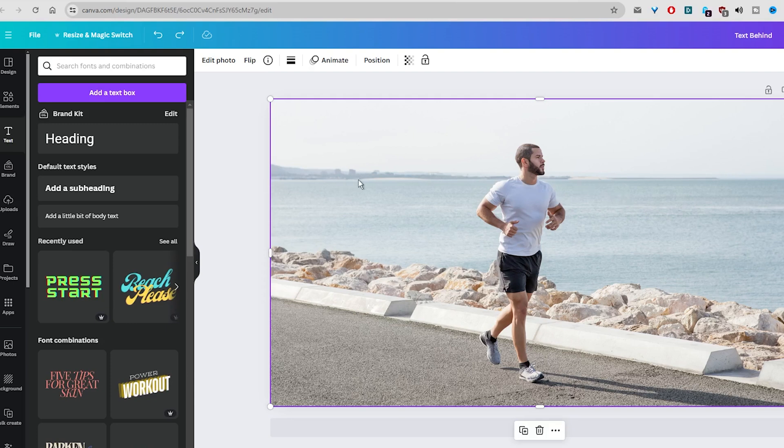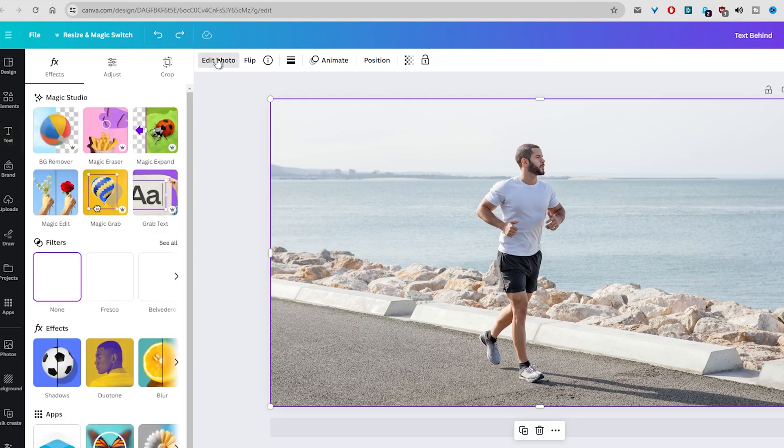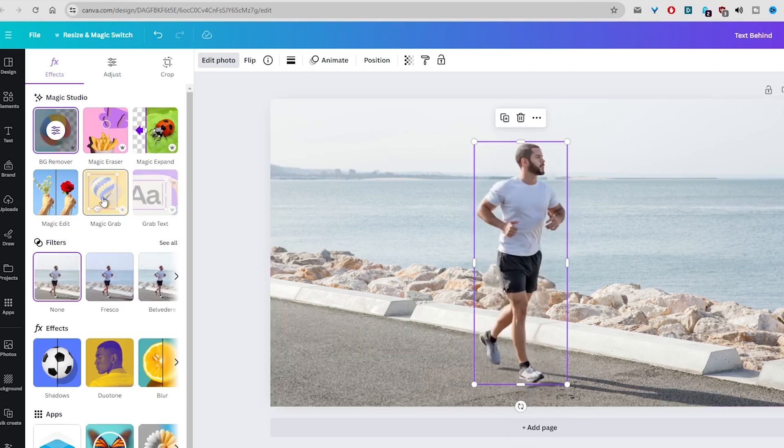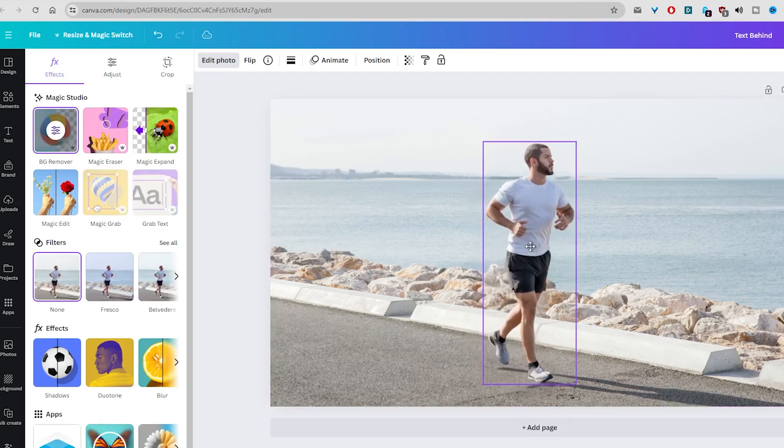In the next step, click on the image and then go to the top bar and select Edit Image or Edit Photo option. Once selected, go to the left sidebar and select Magic Wrap. This AI feature will separate the main object from the background in just a few seconds.